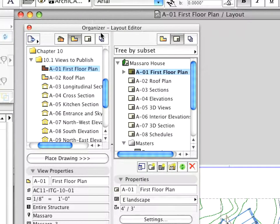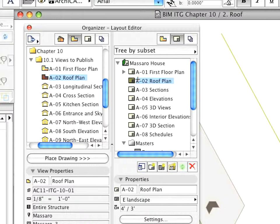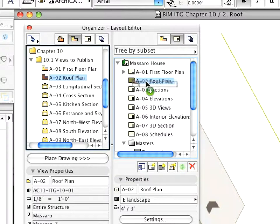Activate the next, A2 Roof Plan Layout and drag and drop the A2 Roof Plan Preset View onto it.